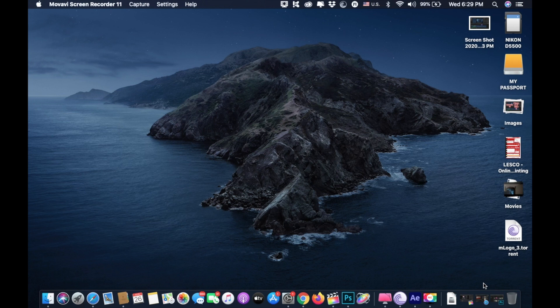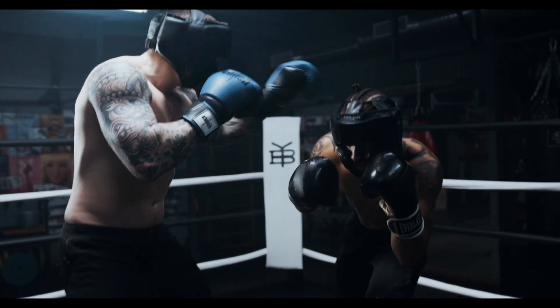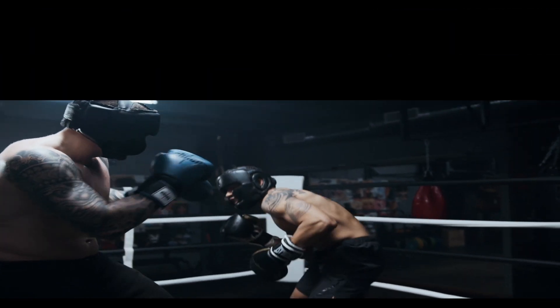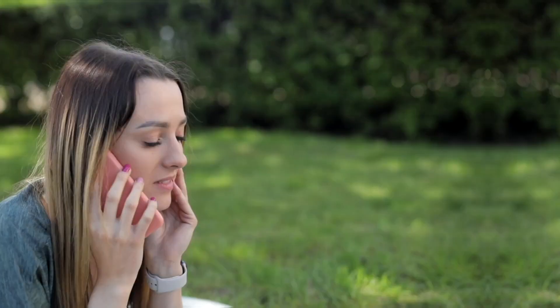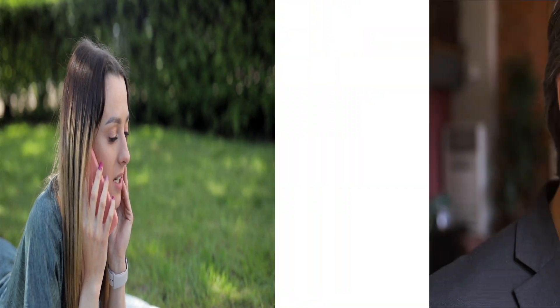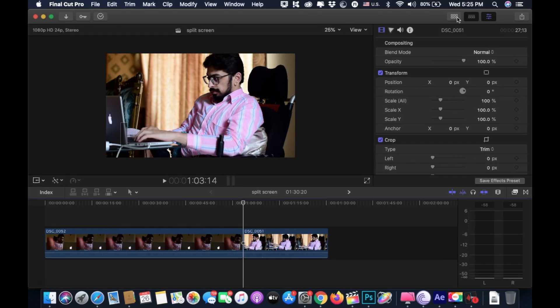Let's jump into Final Cut Pro X. Split-screen is a great way to showcase multiple clips at the same time and is commonly used for conversations or even showing multiple angles of the same scene.